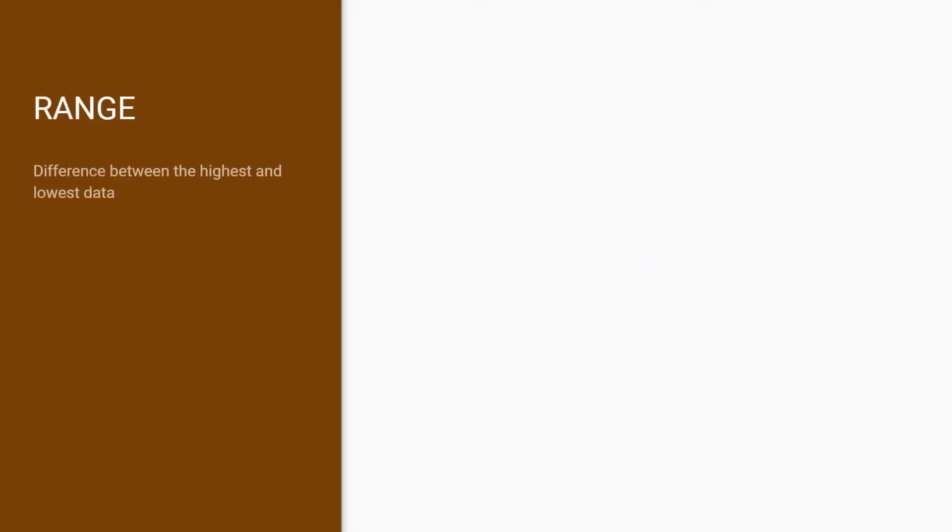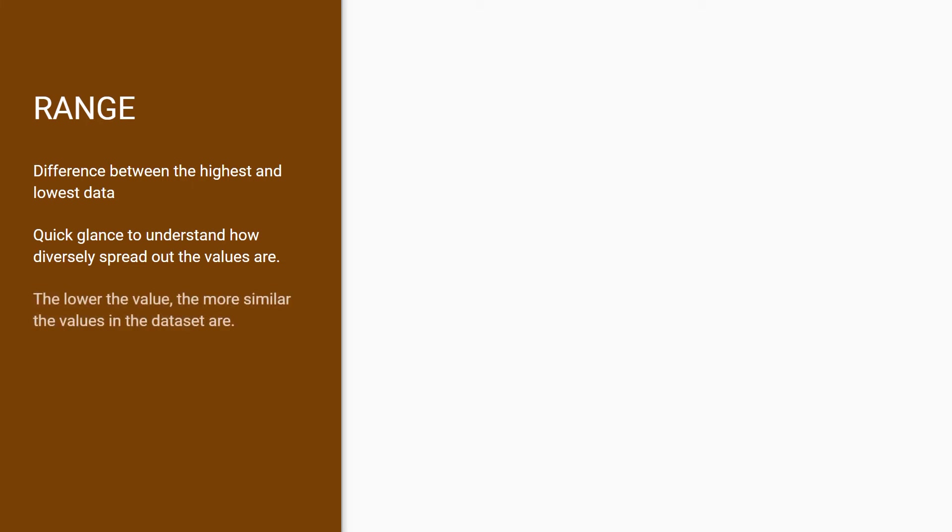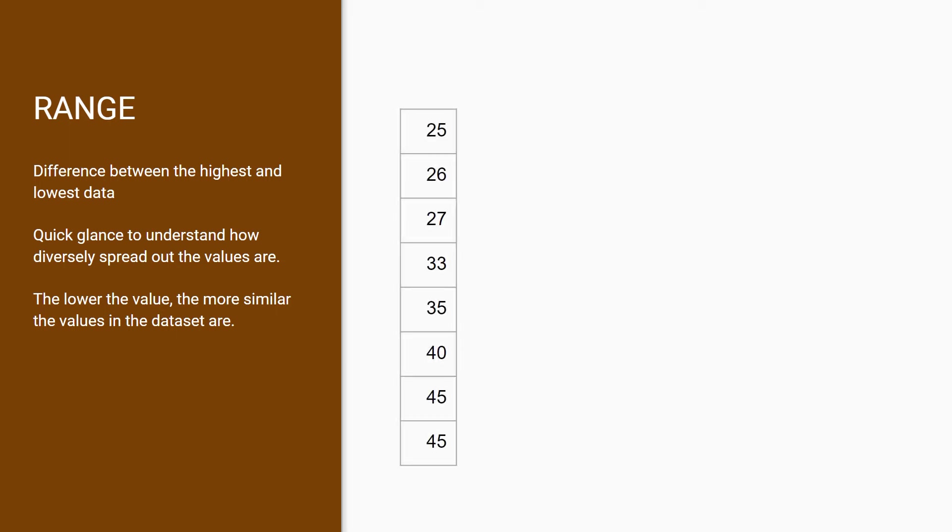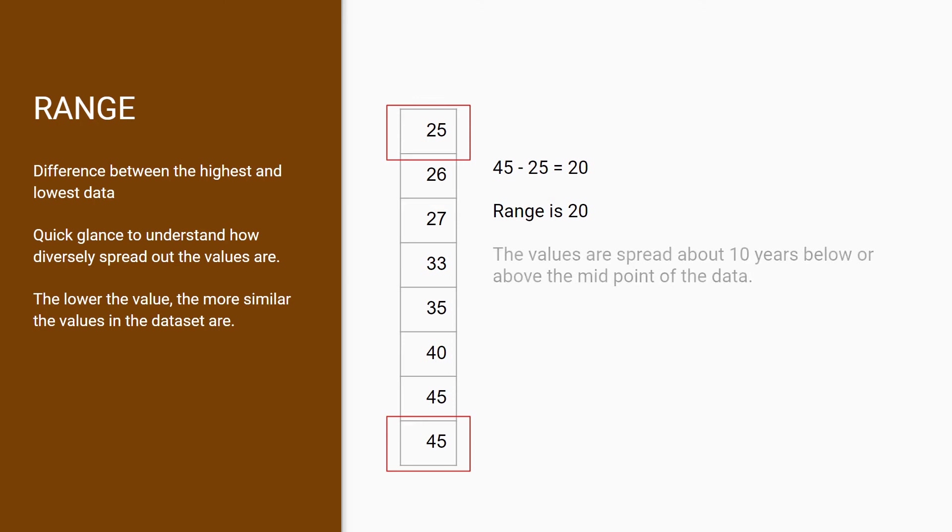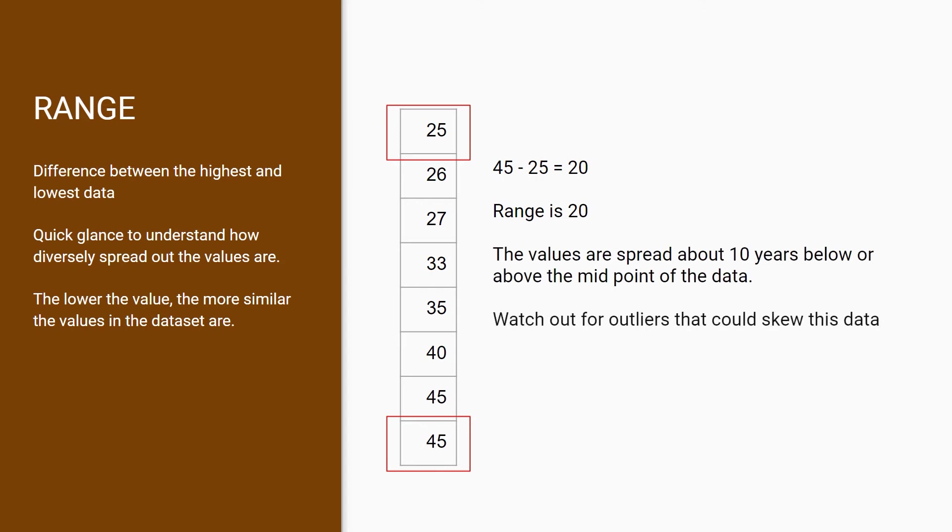Range is the difference between the highest and lowest points of your data. This gives you a quick glance to understand how diversely spread out your objects are. My take is that the lower the range, the more similar the values in your dataset are. In our example, to get the range is simply getting the difference of 45 and 25, which gives us 20. This tells us that the values are spread about 10 years below or above the average. There are some cases where outliers can skew this data, so watch out for those.